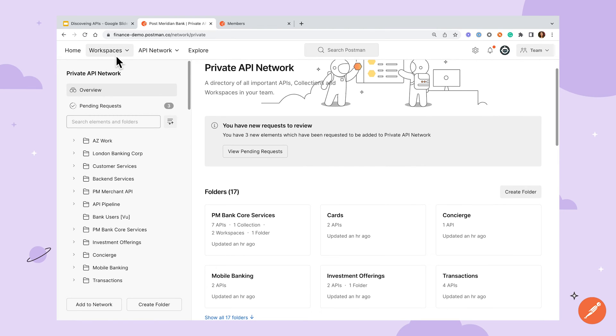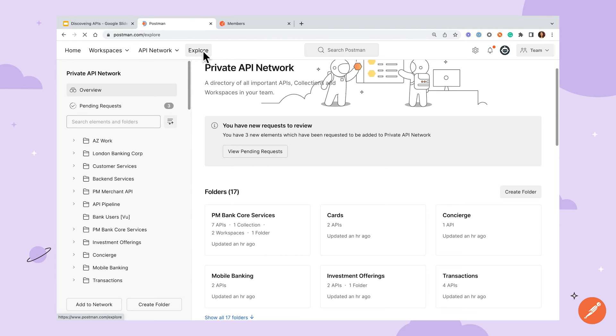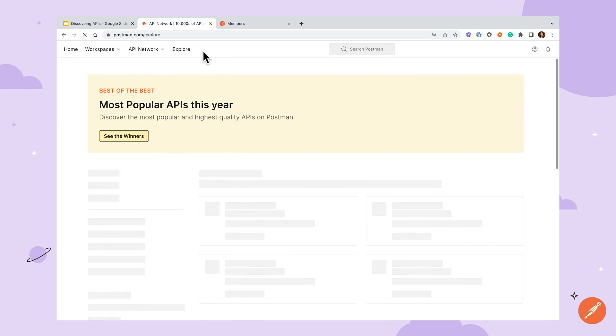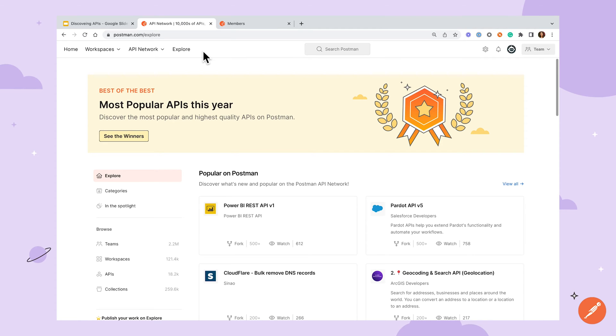For APIs that can be shared publicly, Postman's public API network is a great way to share them with the world and help developers get started quickly.